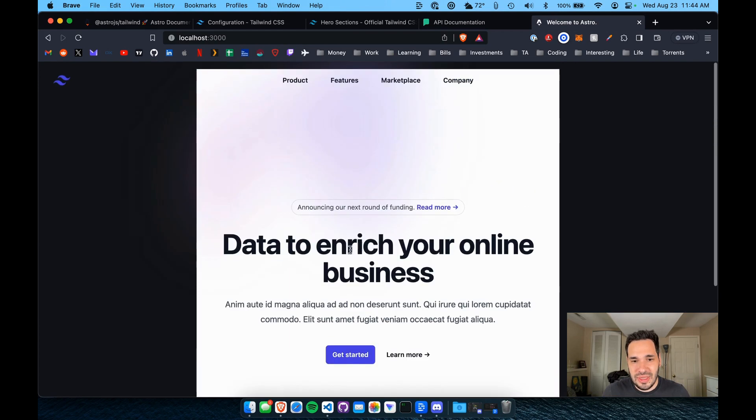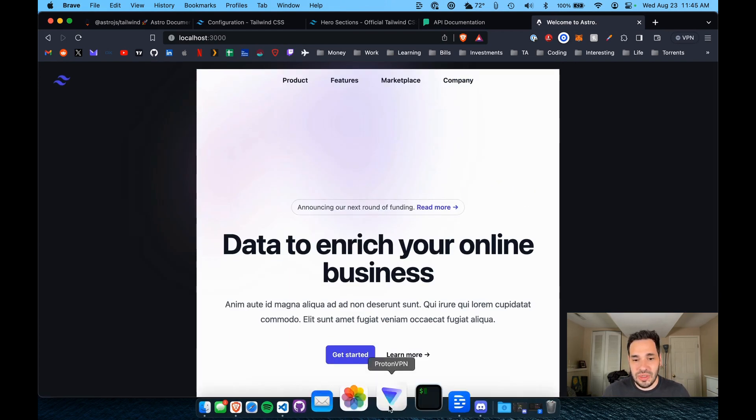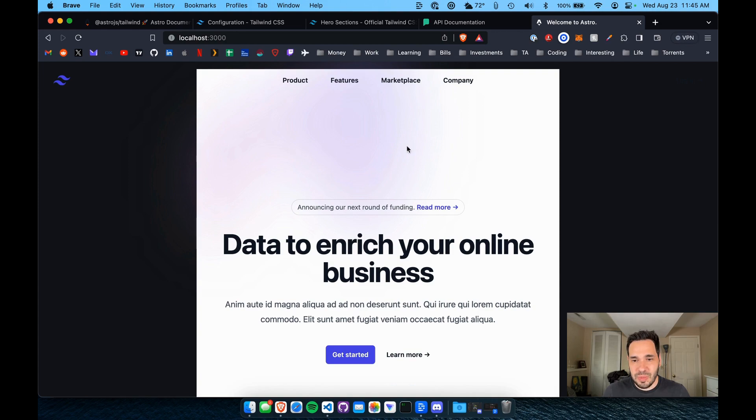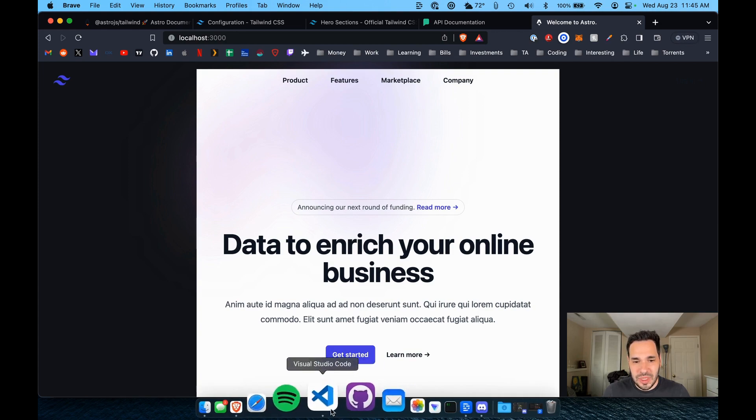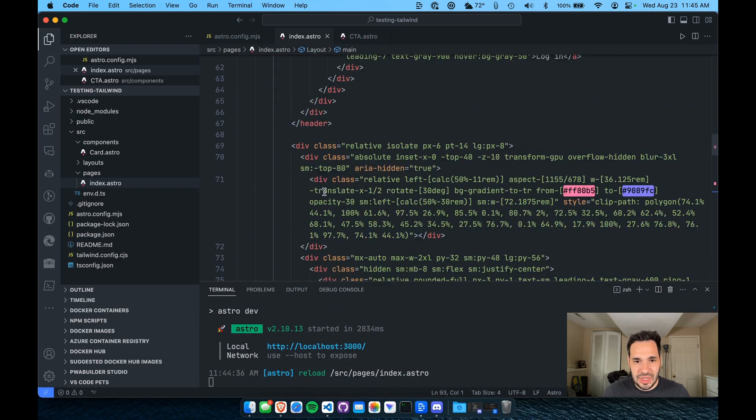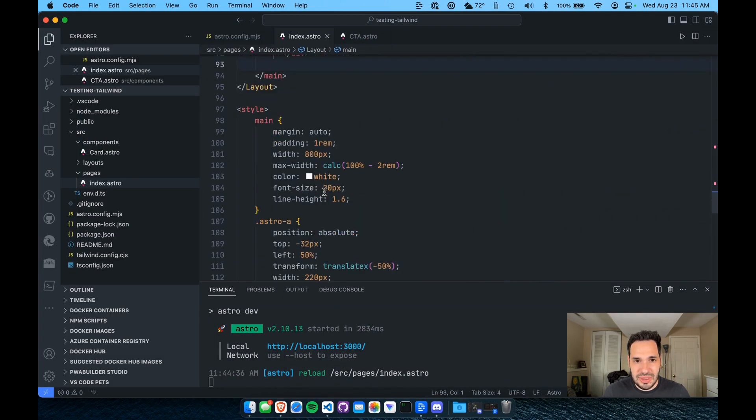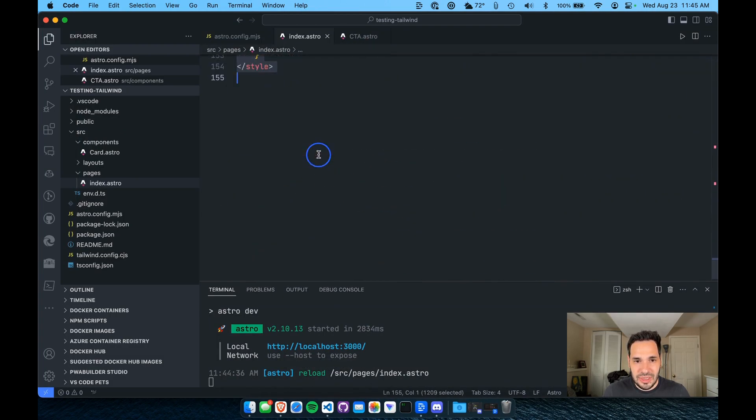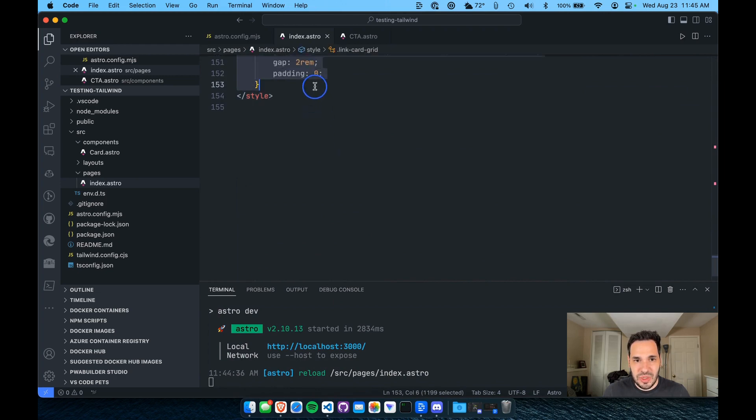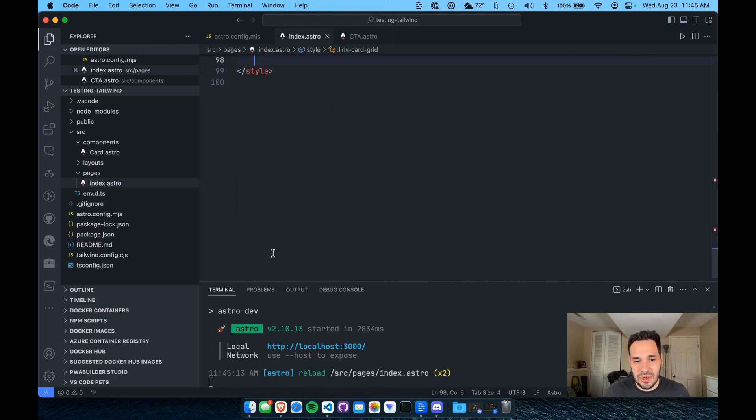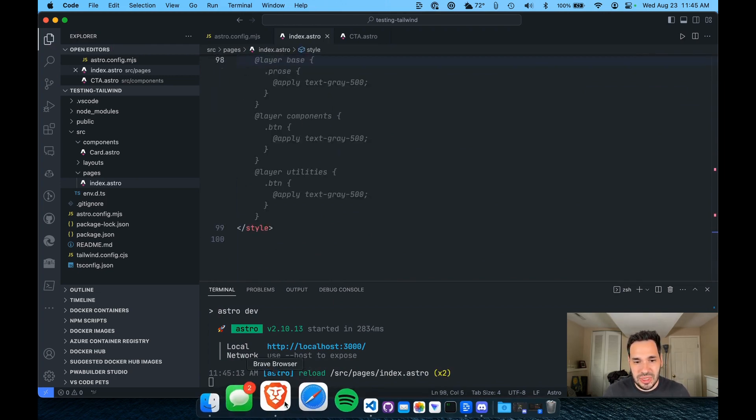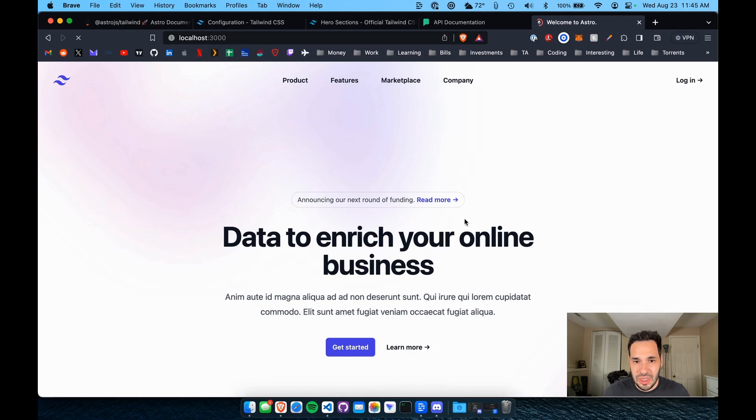So you'll see here is the section that we just pasted in and it looks pretty good. It is pushed in a little bit because we do have some styling underneath the index page here on the default Astro project. So if we remove this, it should look a little bit better. It should stretch to the container here.